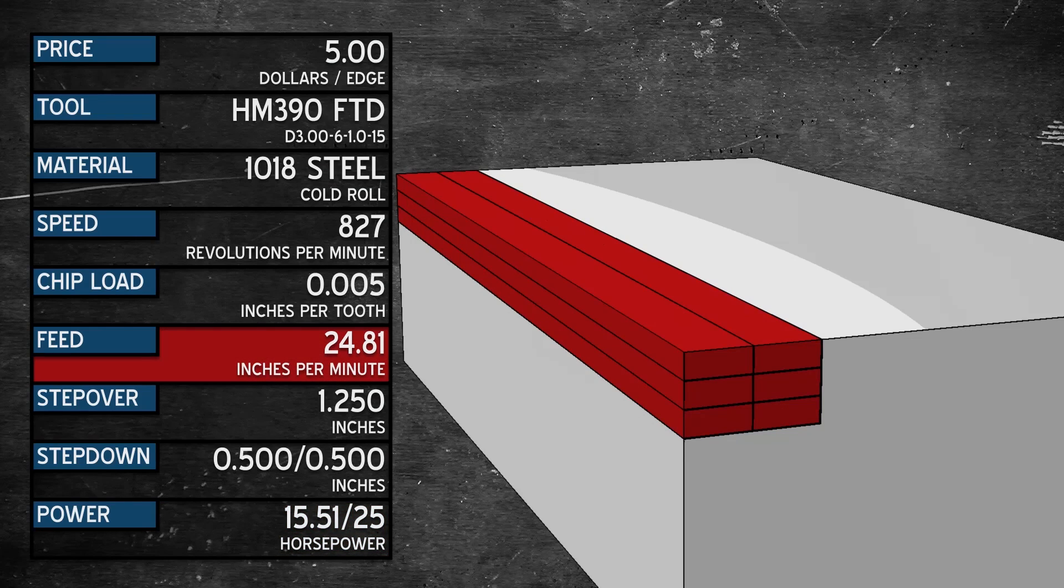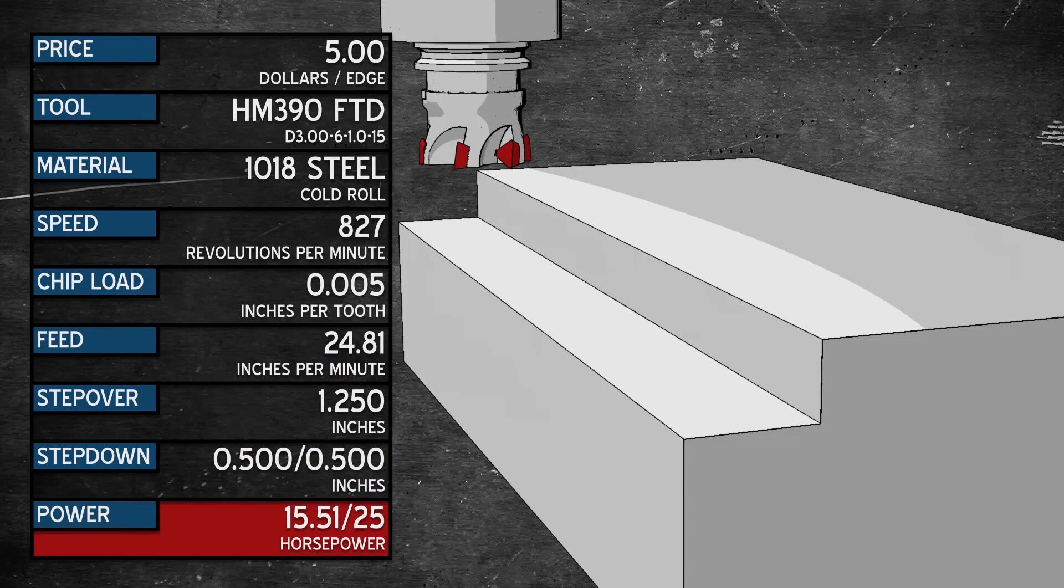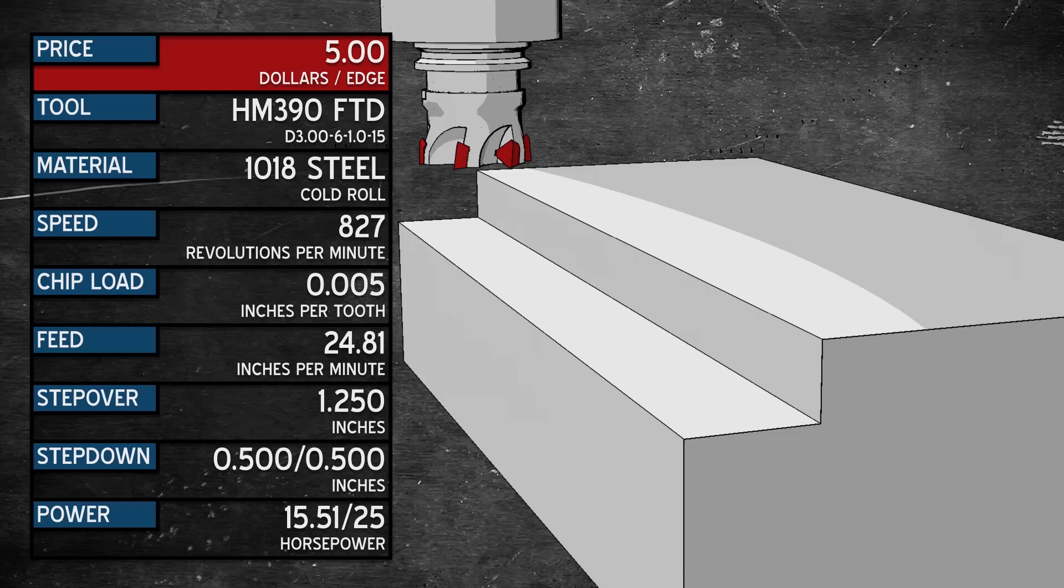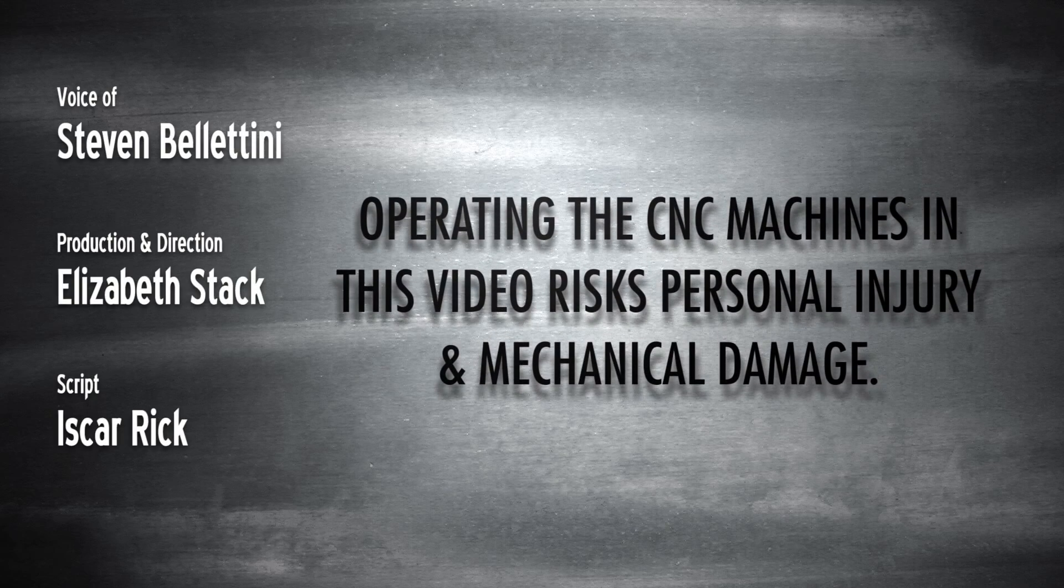Remember that the feed rate has not changed. We're still at the original 24.81 inches per minute. We have just cut our cycle time in half from 12 passes to 6. We have not abused our machine and just used everything we paid for. Step back, look at your operations. Simple solutions to a more profitable day are right in front of you.